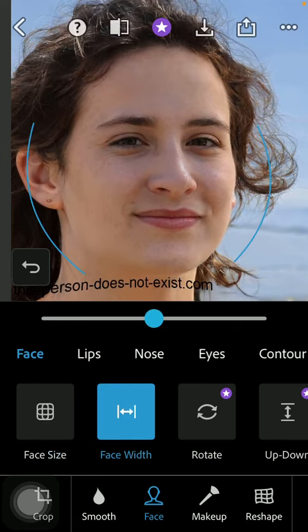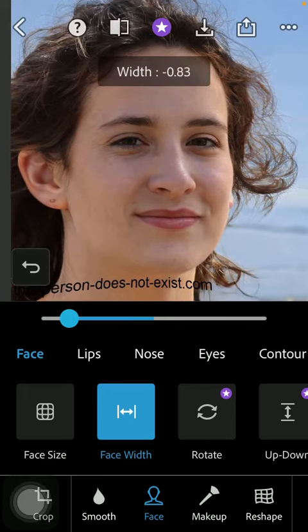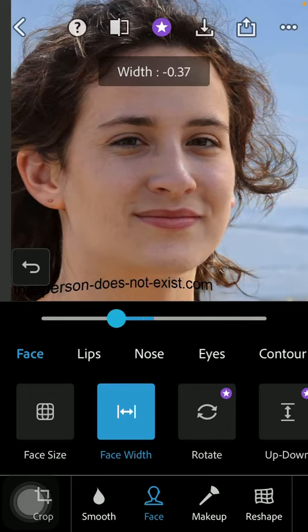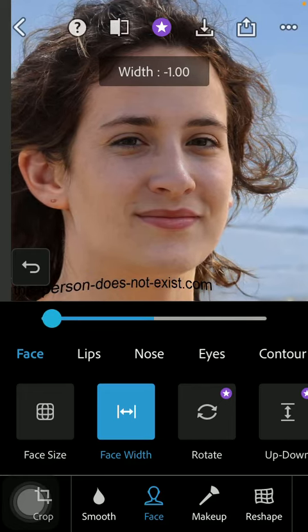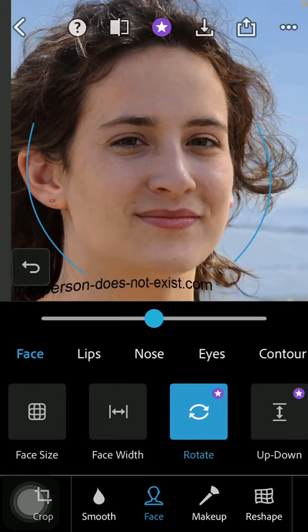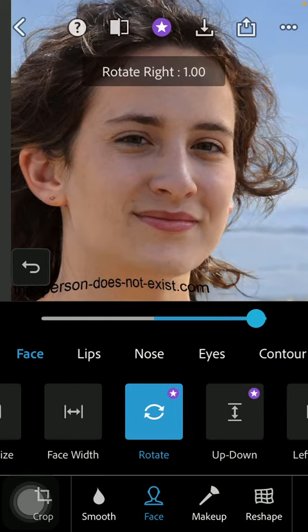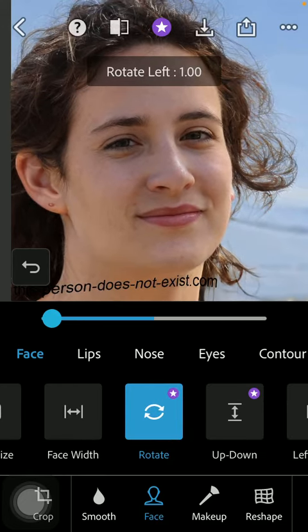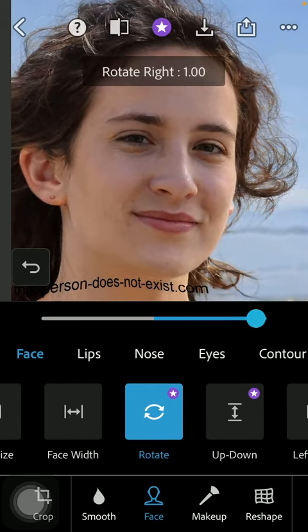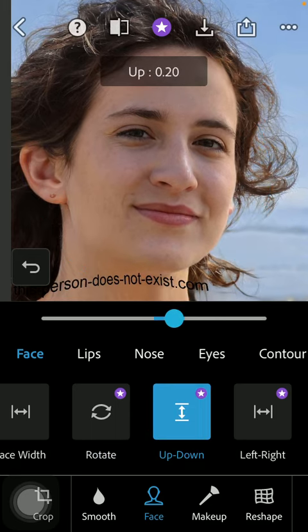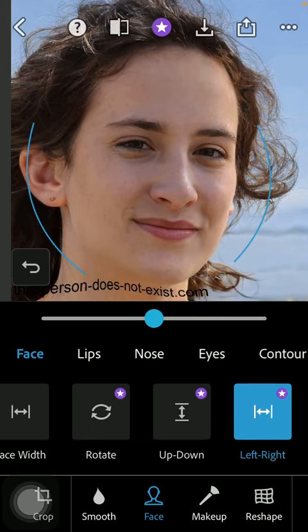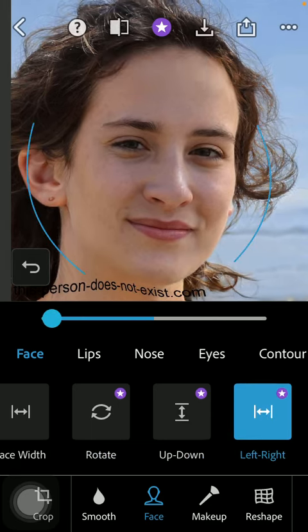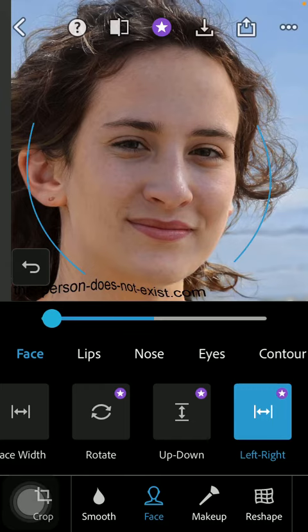You can also set your face width with the same slider and you can also rotate it to the left or to the right. You can move it up and down or left to right again with the same slider.